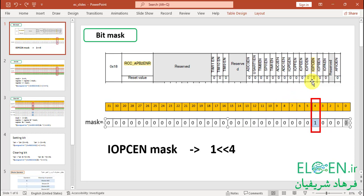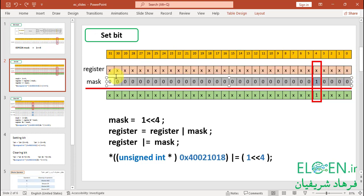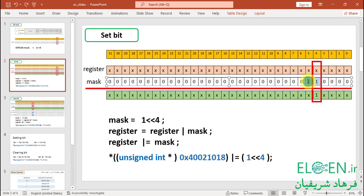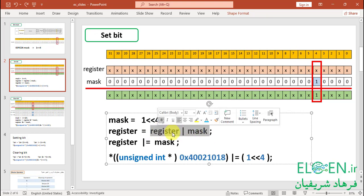For changing any bit, first we need its mask. We want to set bit 4 of a register without changing other bits. So first we read the current value of the register, then change it, then save the new value back. For changing the value we use the bitwise OR operator. Bitwise OR of the register value and the bit 4 mask: all bits except bit 4 are ORed with 0, so they remain unchanged. But bit 4 is ORed with 1, so the result is always 1. Then we save the result back into the register. We write: register |= mask.